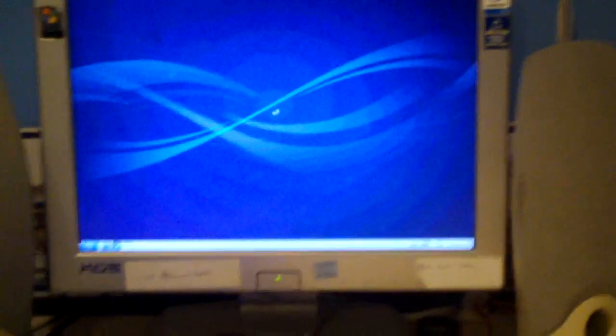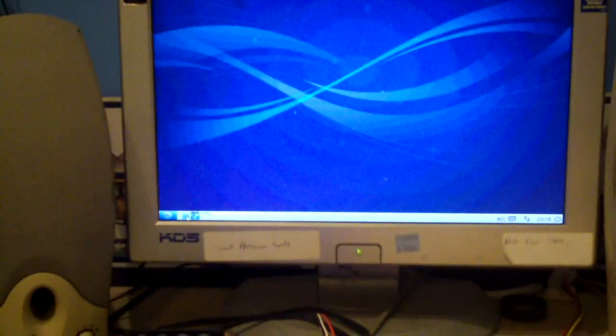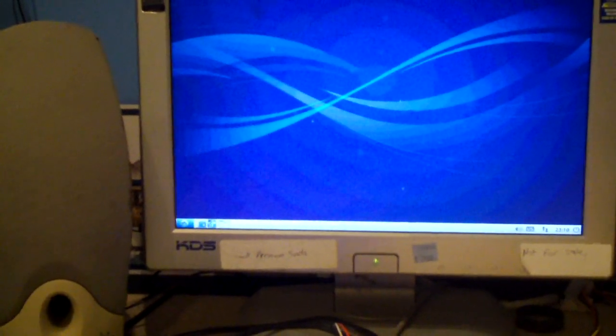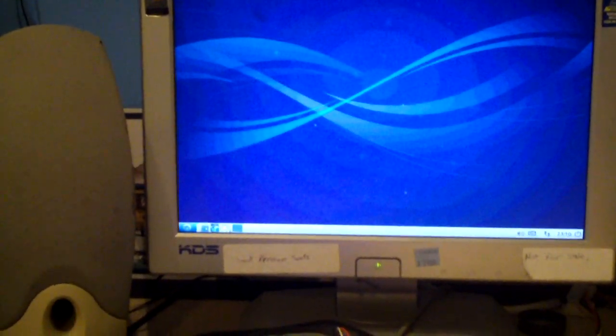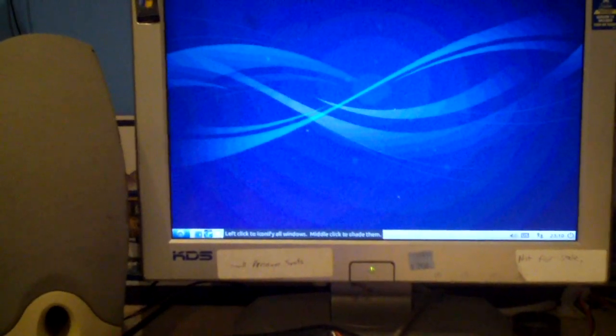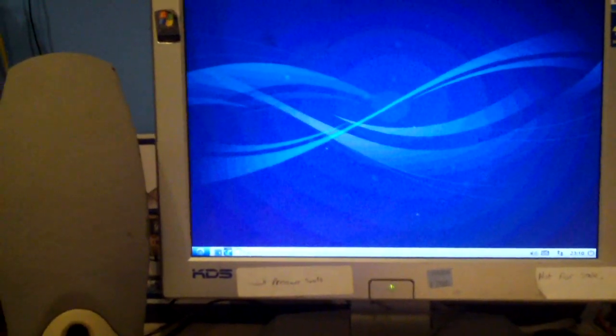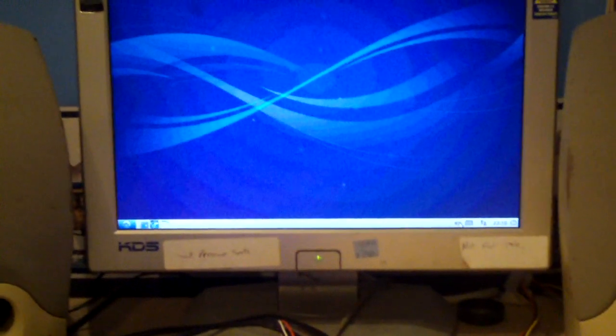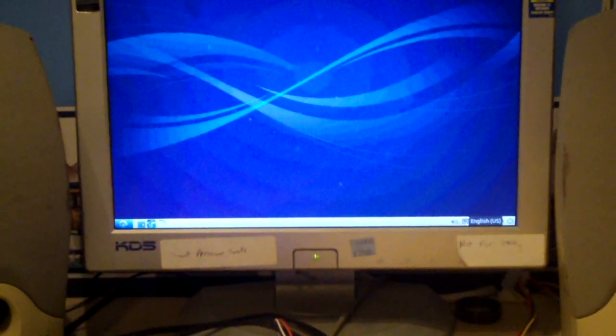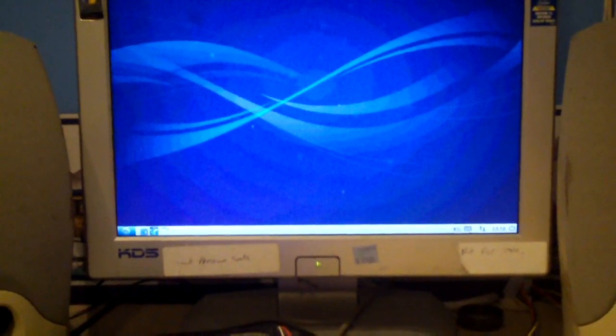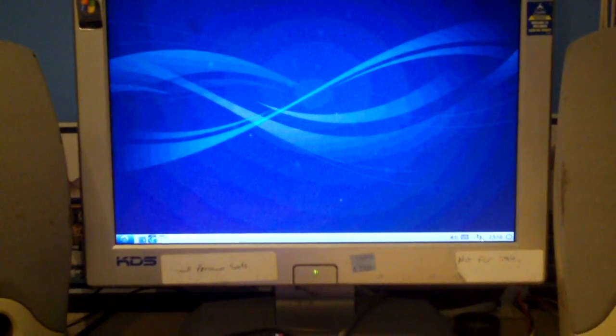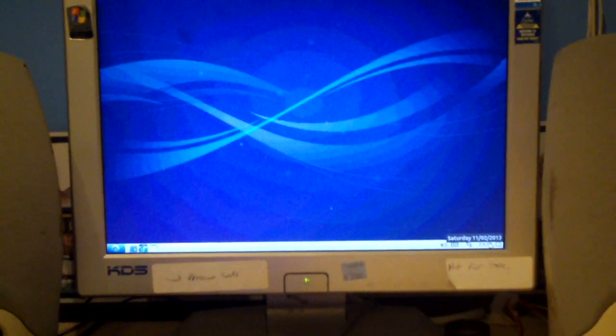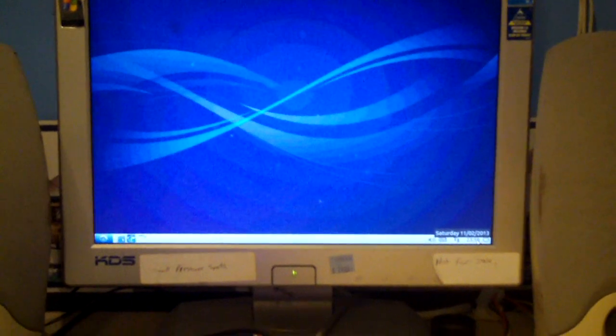Now, of course, by default, it's set up to ask you to enter your password, but I decided to just have it log in automatically. Here we have a file manager, internet, let's see, left click to iconify all windows. You have your volume here, language here, your keyboard, keyboard layout, and a clock, which is currently in 24 hour format.